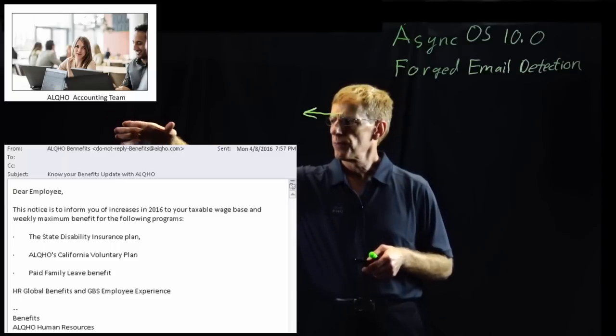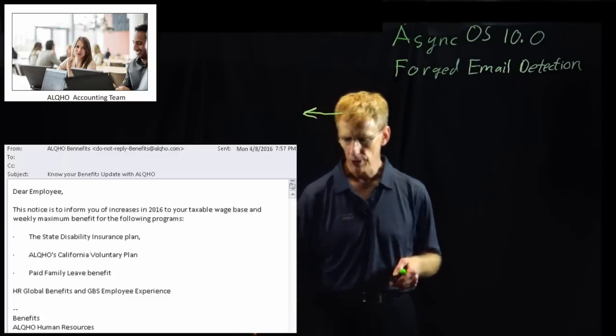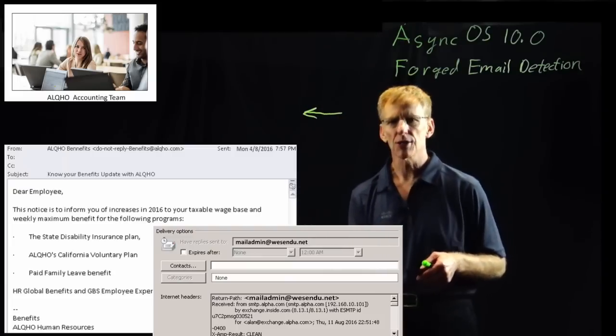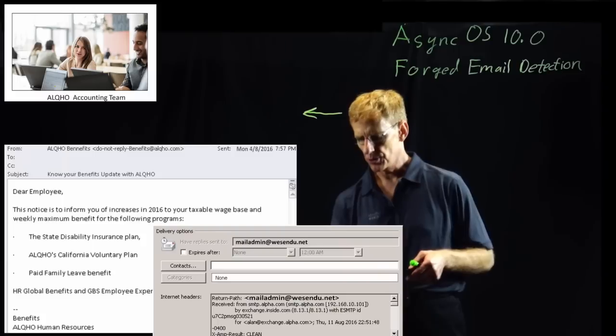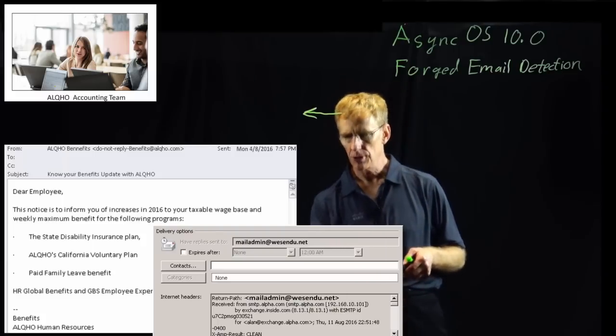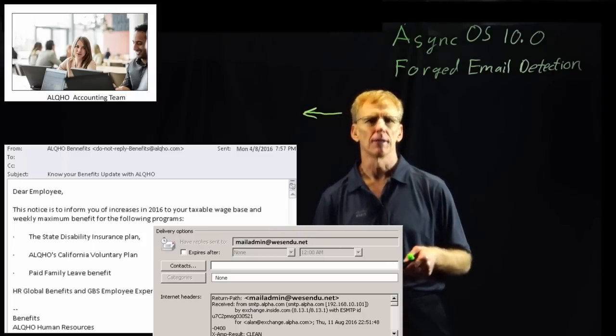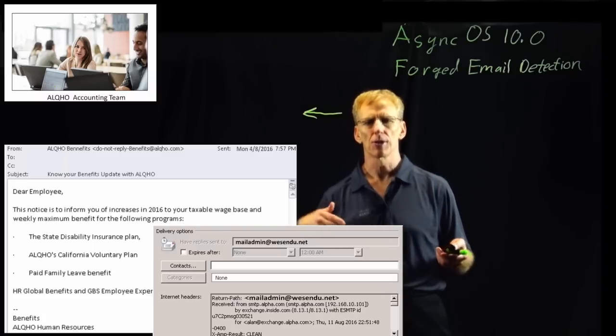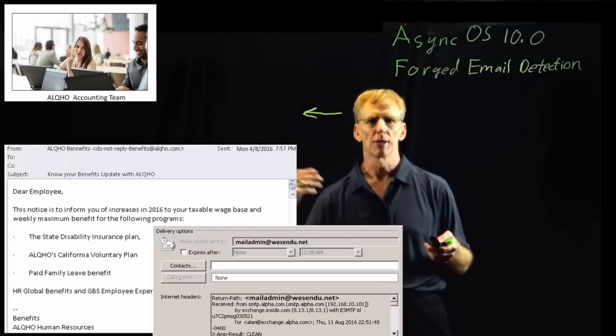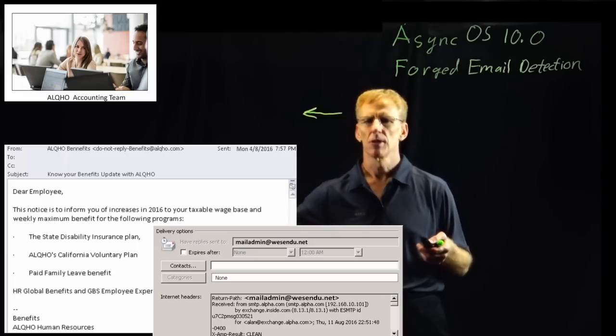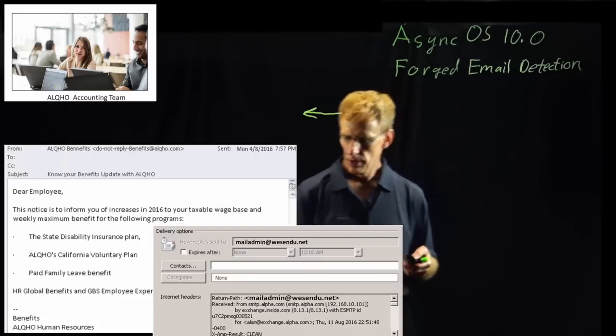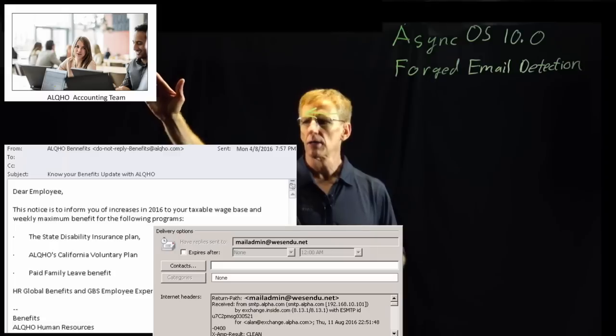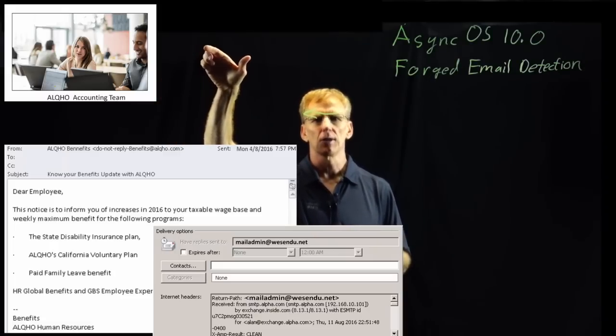Let's look at the characteristics. You notice that from, in the from value of the message, the name is ALCO benefits and the email ID string. Let's look at these and compare them with what we can see down inside the internet headers. The actual mail sender is send for you.